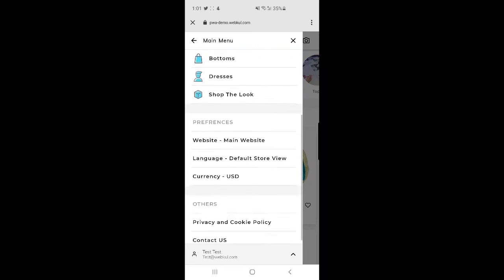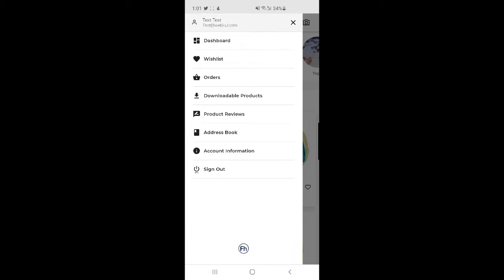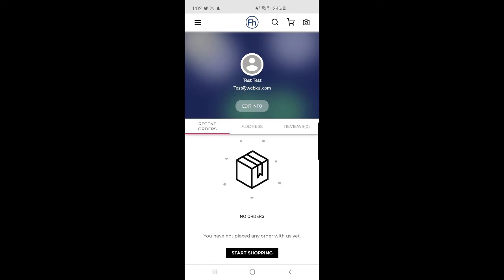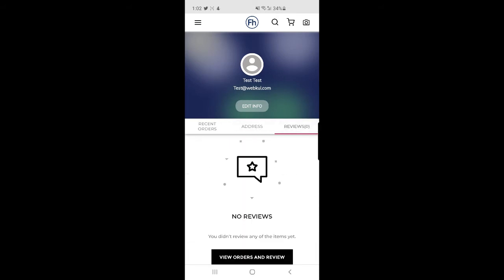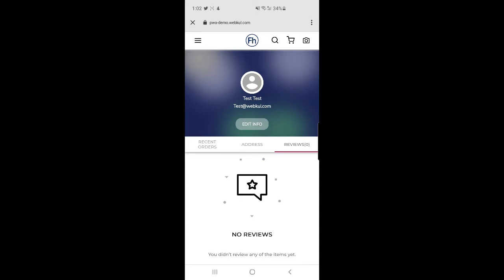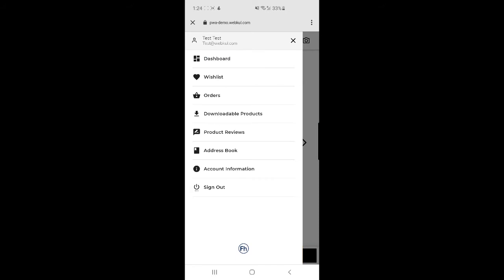The account has been created and I'm logged into my customer account. On the side panel I can see my categories and other details. At the very bottom there's an up arrow — tapping that brings up the complete details of this customer. Under the customer account we have Dashboard, Wishlist, Orders, Downloadable Products, Product Reviews, Address Book, Account Information, and Sign Out. The dashboard shows recent orders, addresses, and reviews, and the customer can also edit their info.